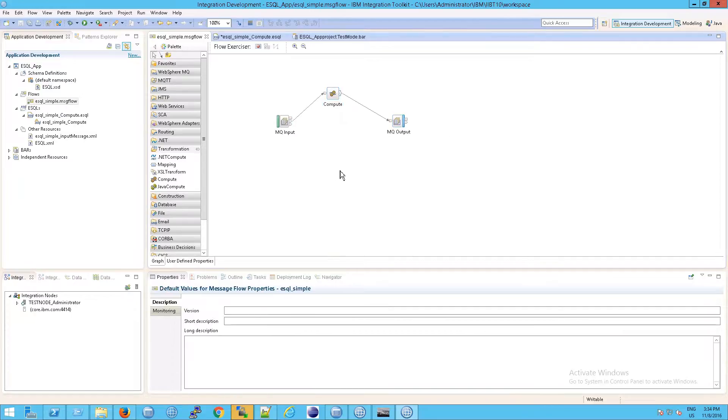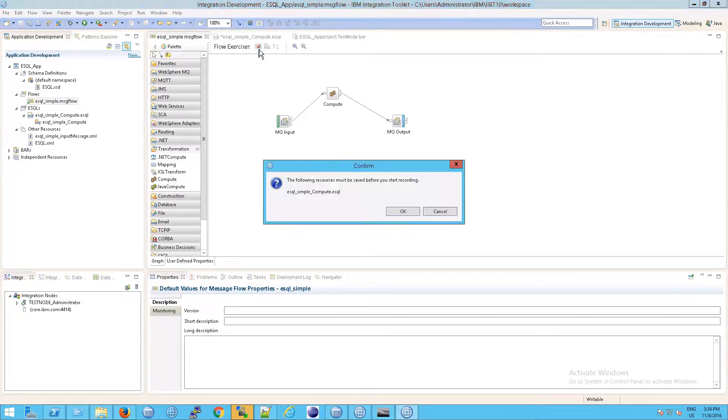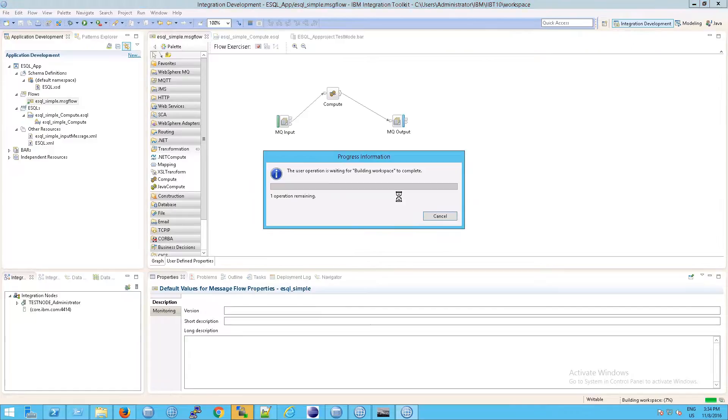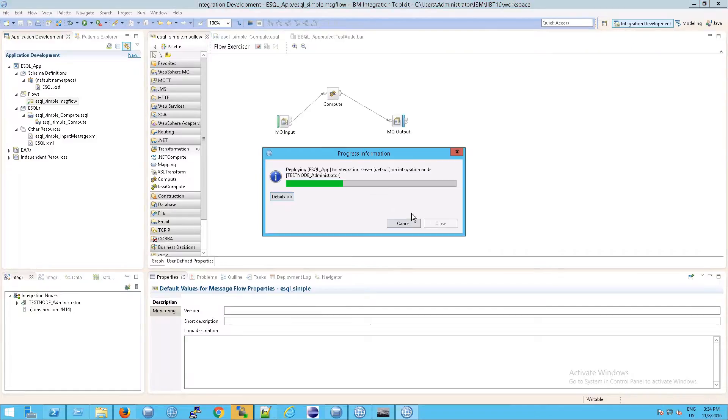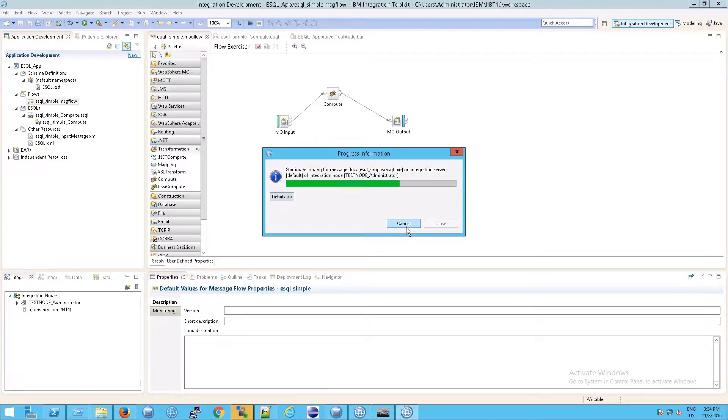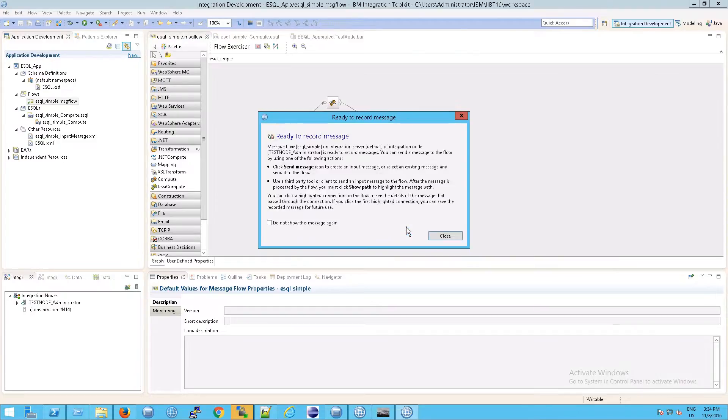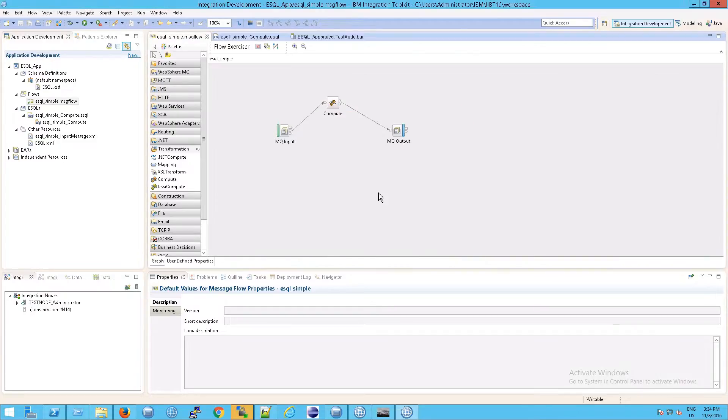But when we did that, we weren't able to see this message tree that is involved. What do I mean by that? Well, I'm going to stop this flow here, this message flow. Again, we haven't gone into what message flow means, but essentially it's just a way to deploy your application. I stopped it and started it essentially here.